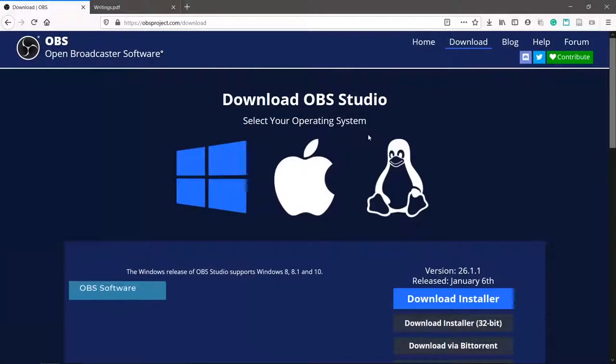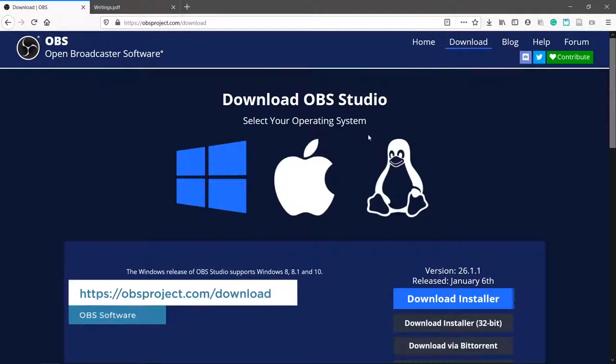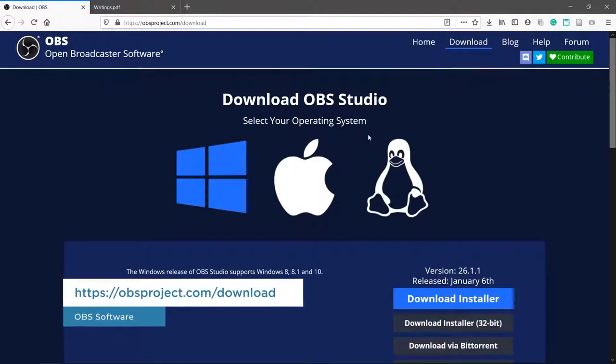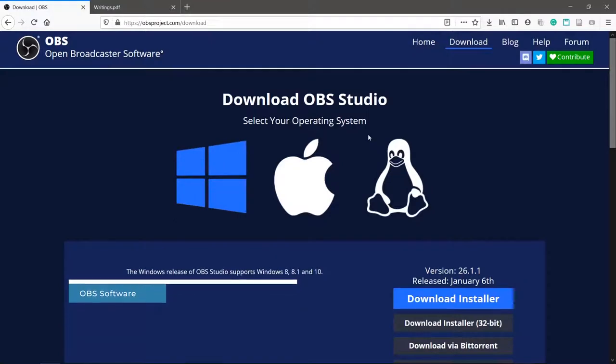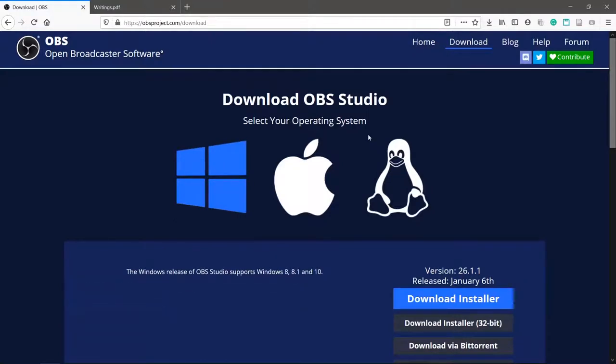The best software I've seen is OBS, Open Broadcaster software. It's free, open source, and widely used. It's also the same software I use to record all my HowTech videos.